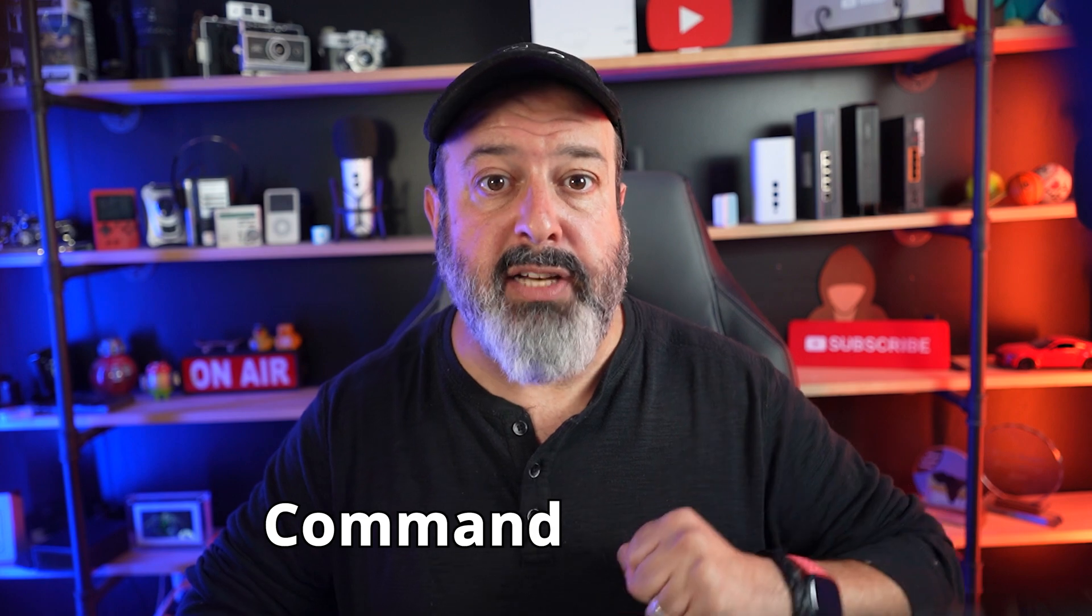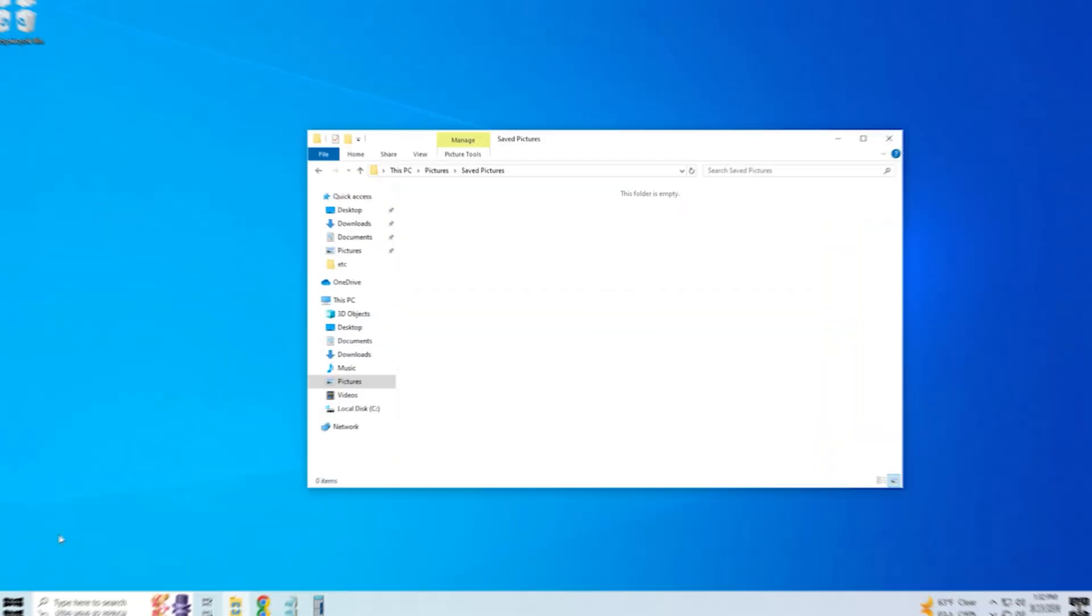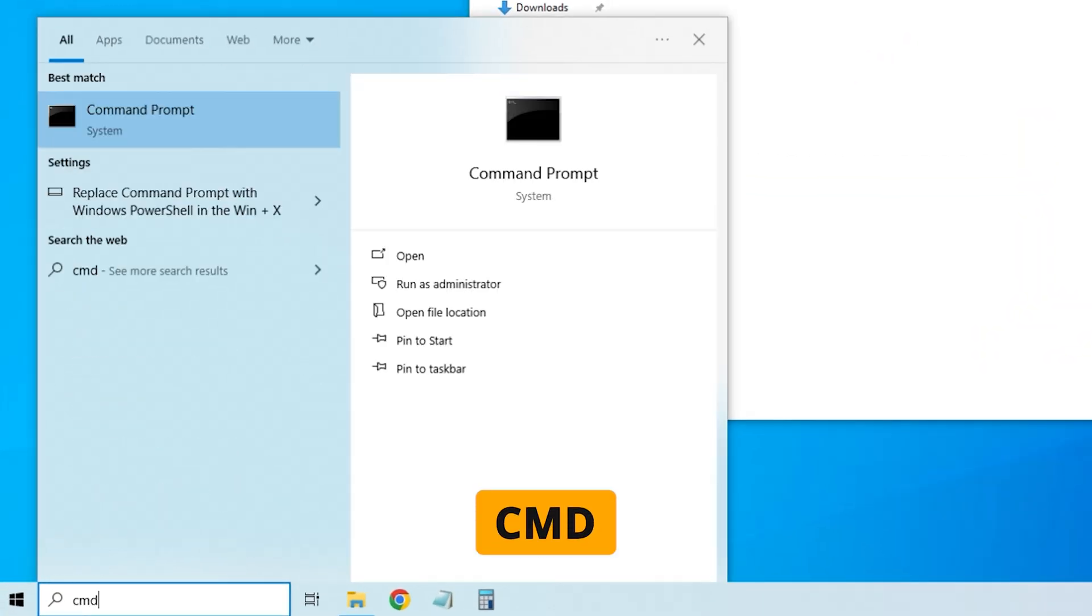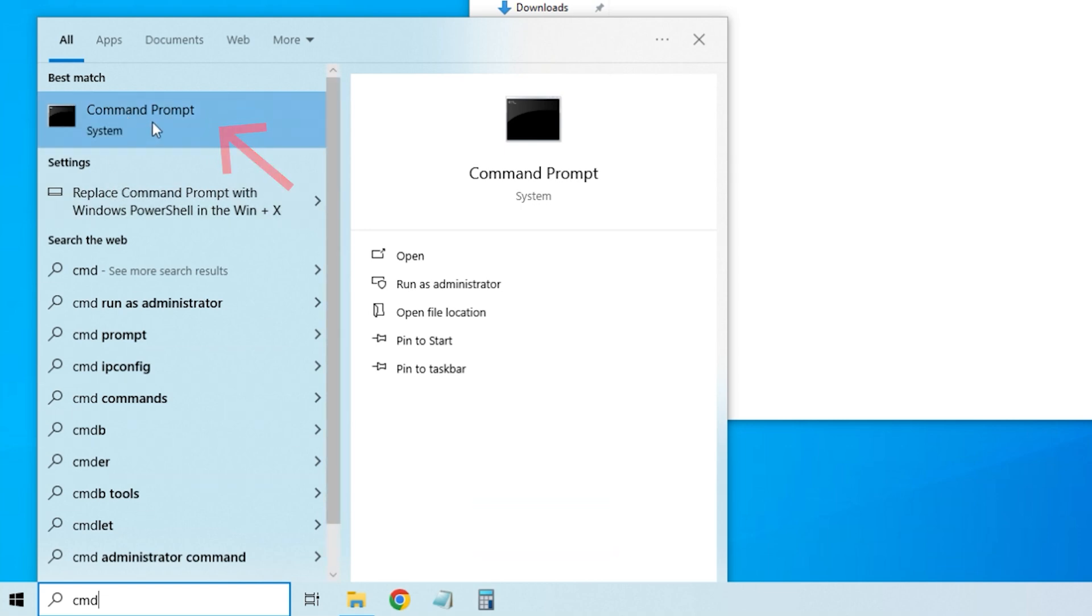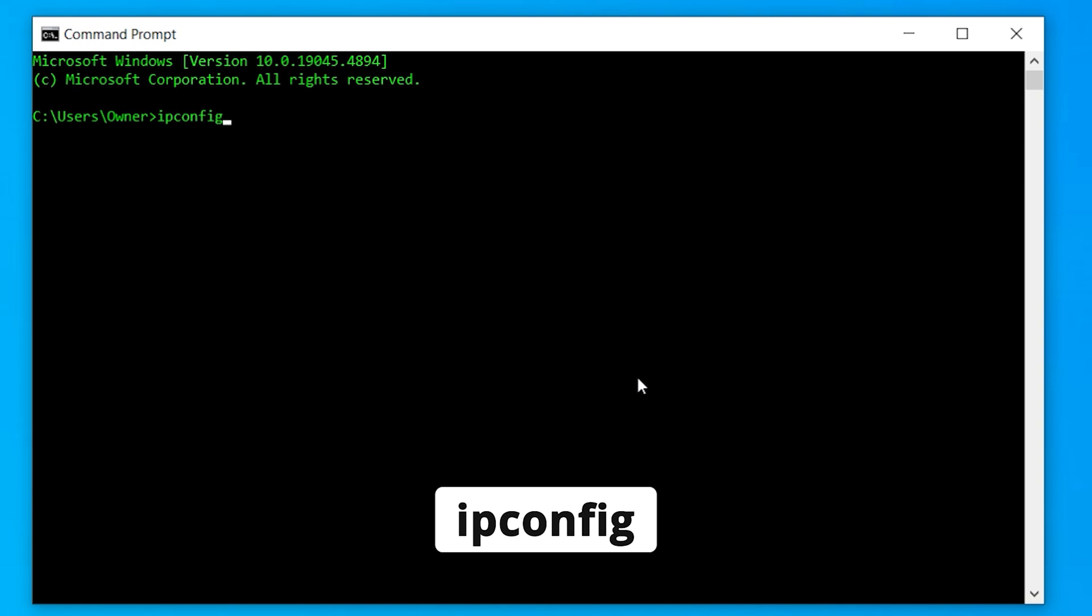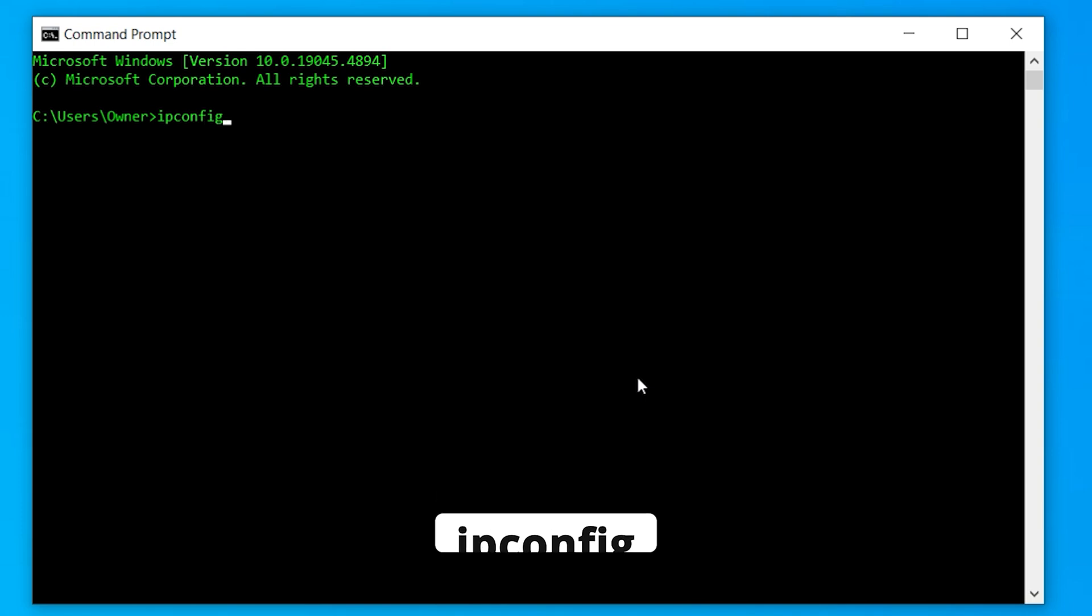Next up, let's talk about the command prompt. The command prompt is really useful for running some quick tasks, especially if you're having some internet issues. Fire up the command prompt. You're going to go down to your search and type CMD. The first command we're going to go into is called ipconfig and press enter.